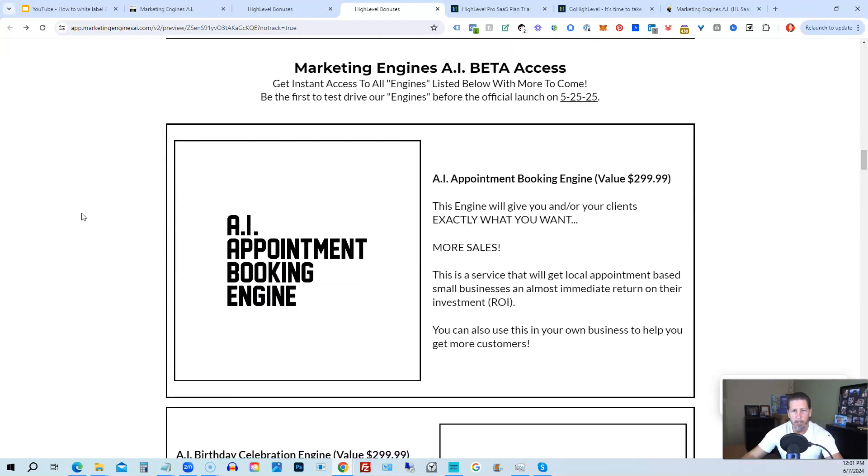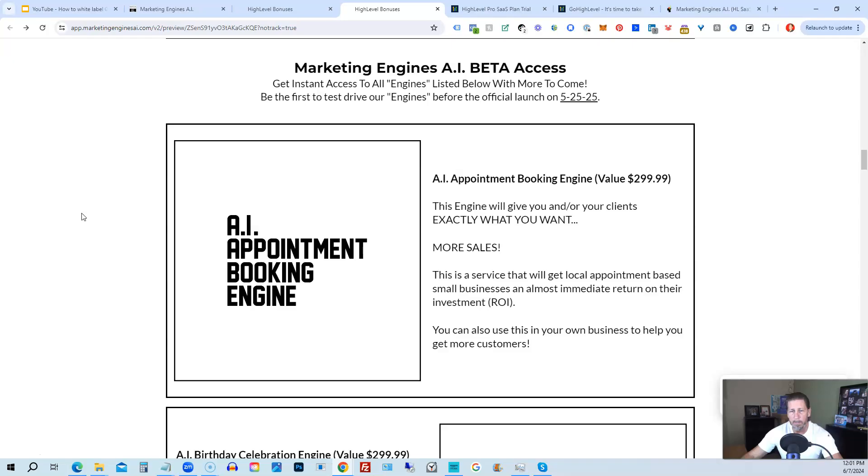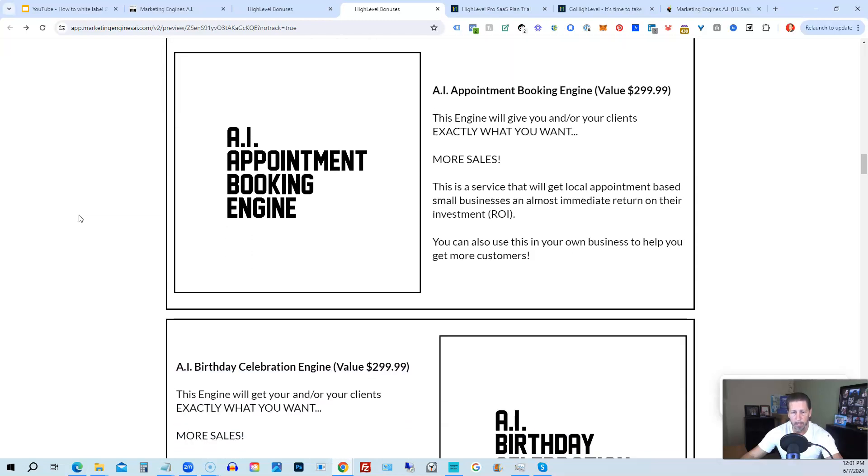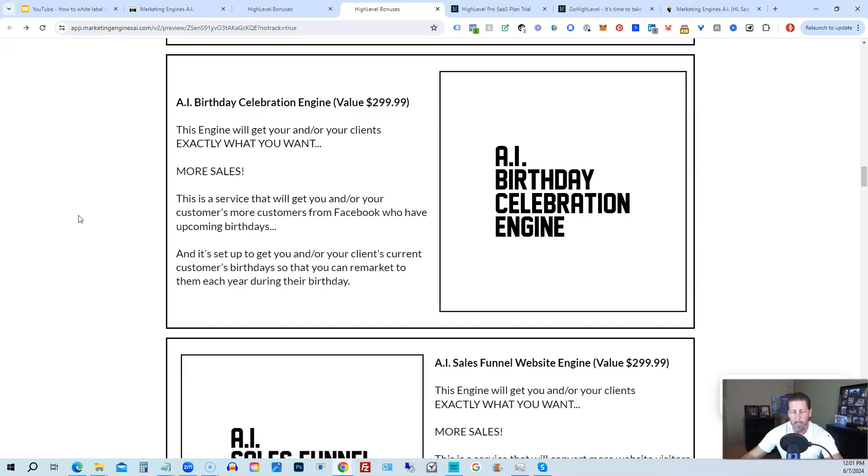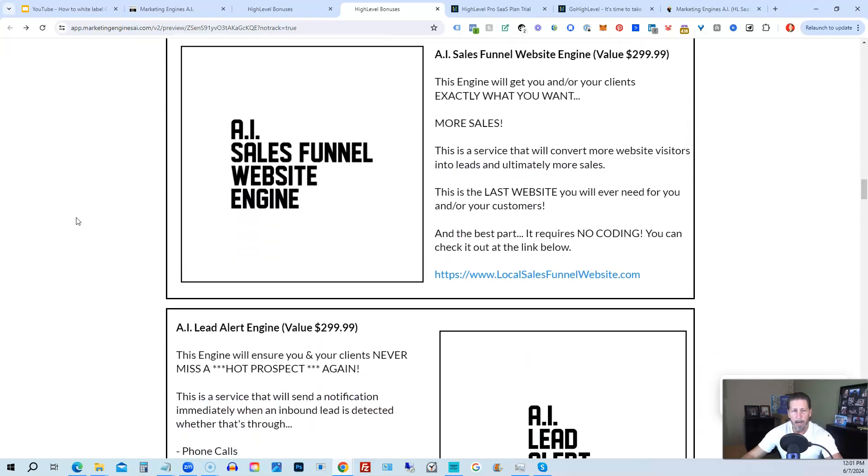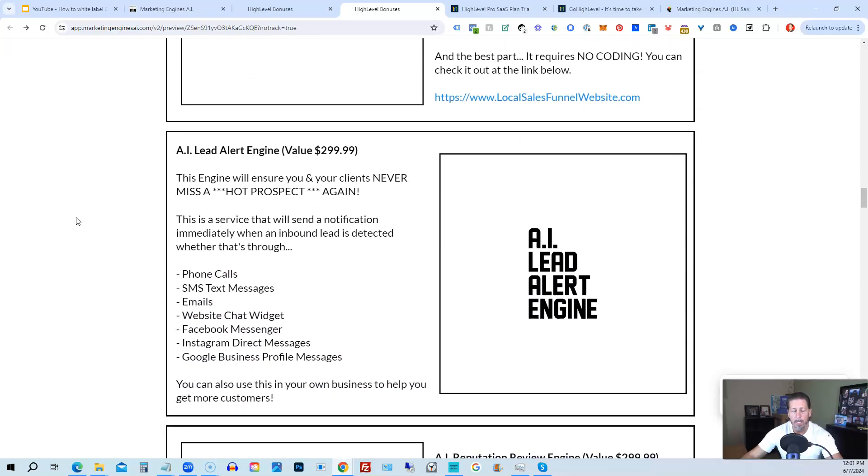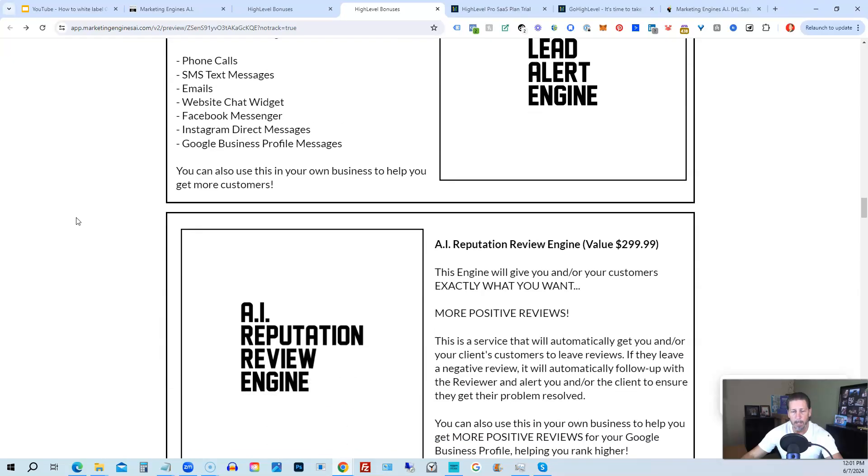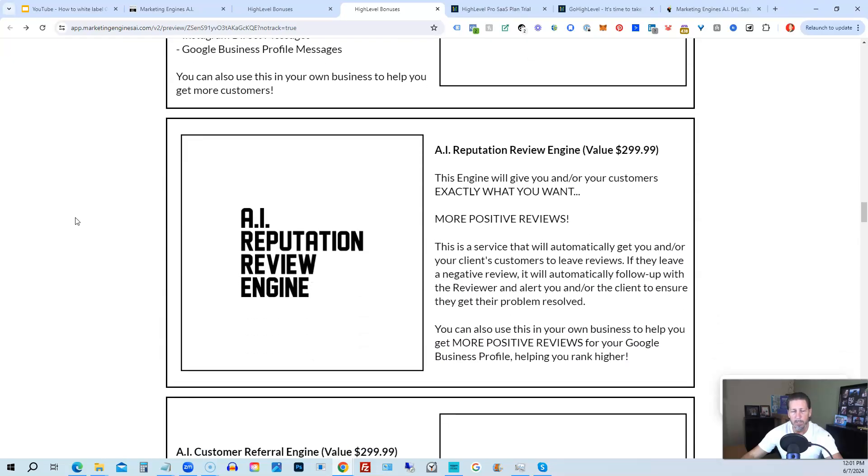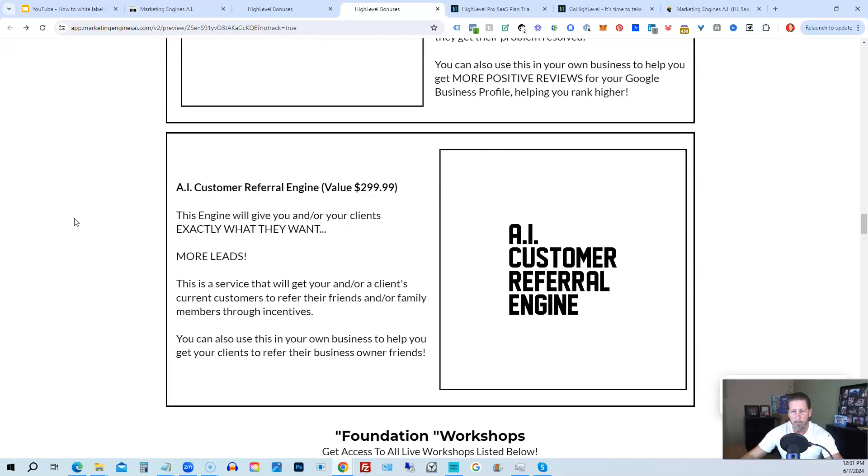From there, you're also going to get access to my Marketing Engines AI, various proprietary engines that I am building out in my Marketing Engines AI SaaS. You can get beta access to these. So the only ones that are going to be getting access to these before Marketing Engines AI actually officially launches on 5-25-25 are those who sign up through my affiliate link or Marketing Engines AI at this point as beta access users. So you're going to get access to the AI appointment booking engine, the AI birthday celebration engine, the AI sales funnel website engine, the AI lead alert engine, the AI reputation review engine, the AI customer referral engine. Plus, there's going to be several more of these engines added to Marketing Engines AI platform in the coming weeks and months ahead.